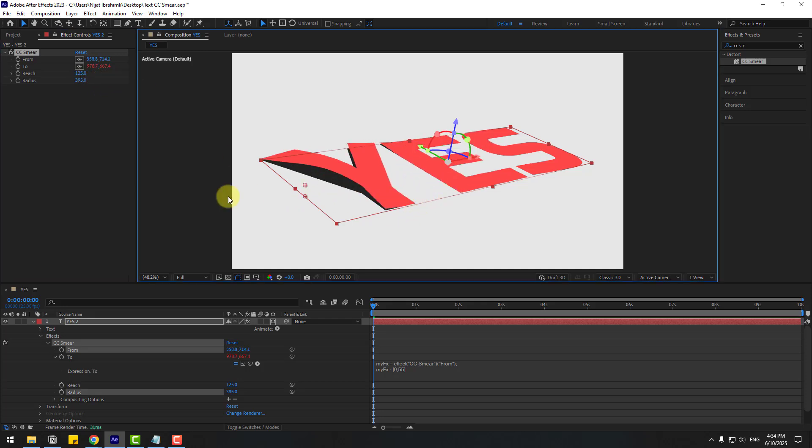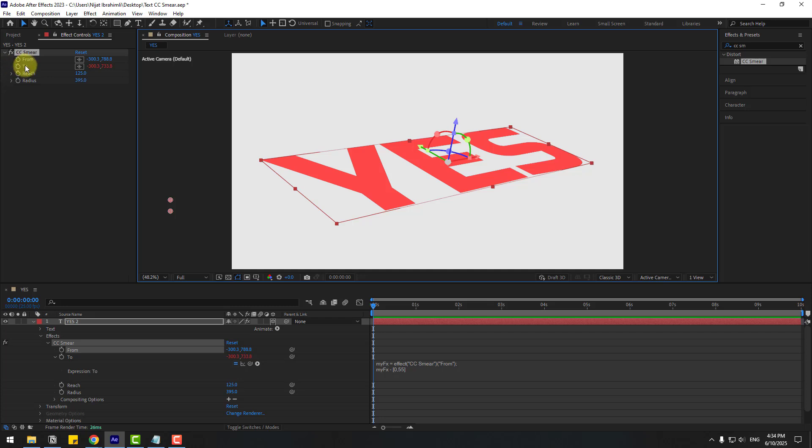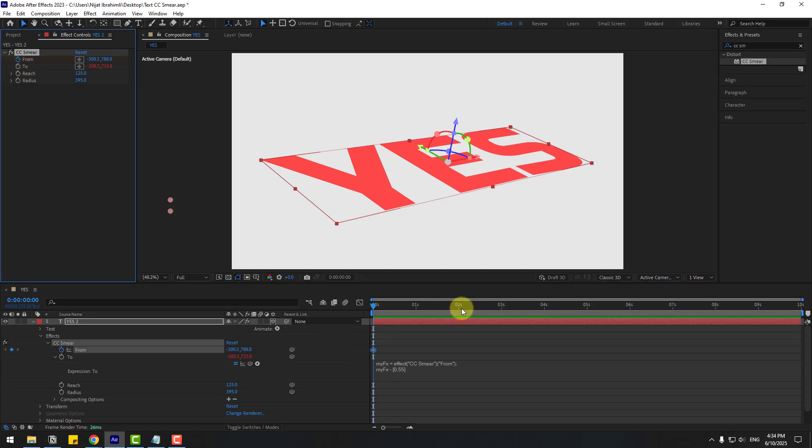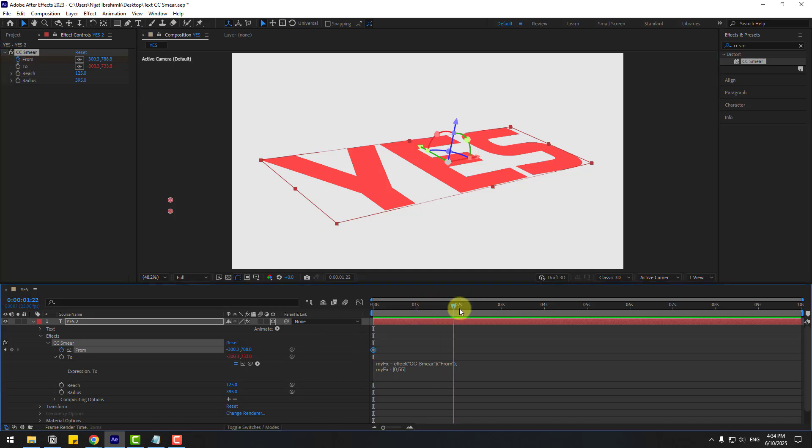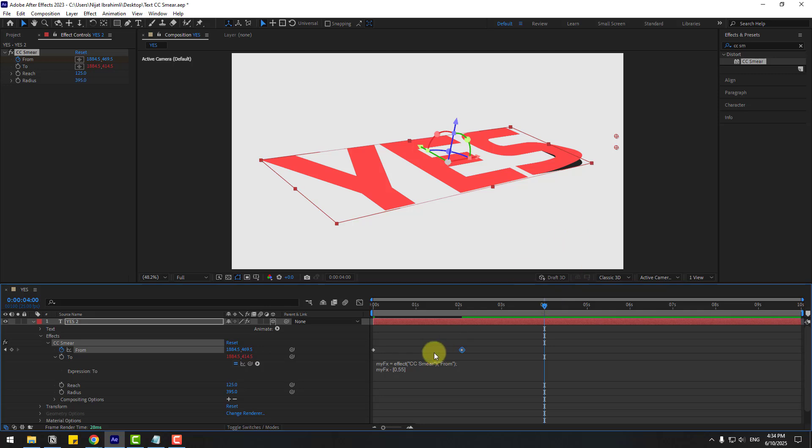Now let's create the animation. Go to here and create a From keyframe. Go to two seconds and move it to the right. Go to four seconds, select the first keyframe, copy and paste.